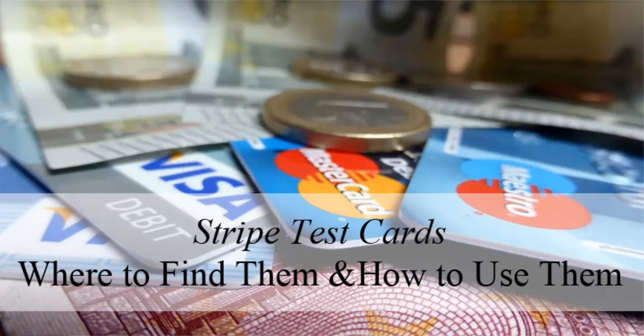Hi, Chanel from Tips and Tricks HQ here. In this video, I'll be discussing Stripe test cards. If you're a new Stripe user, you may not understand what these cards are used for, and in this video, I hope to clear up any confusion you may have.